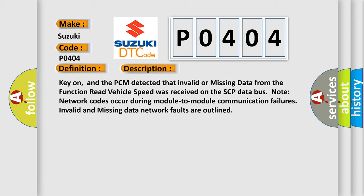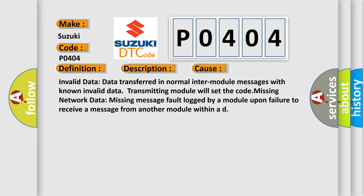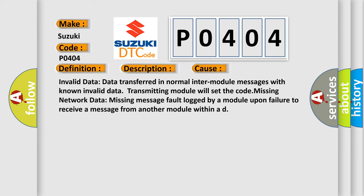Invalid and missing data network faults are outlined. This diagnostic error occurs most often in these cases: Invalid data - data transferred in normal inter-module messages with known invalid data transmitting module will set the code. Missing network data - missing message fault logged by a module upon failure to receive a message from another module within AD.